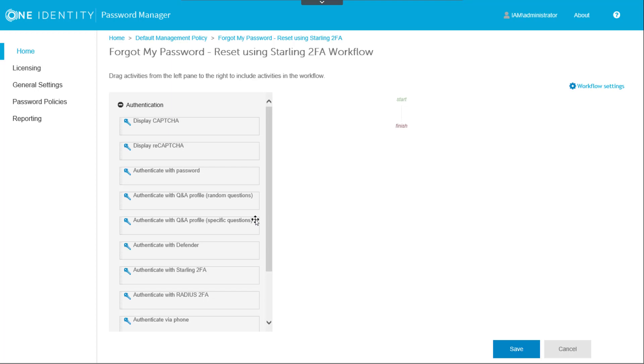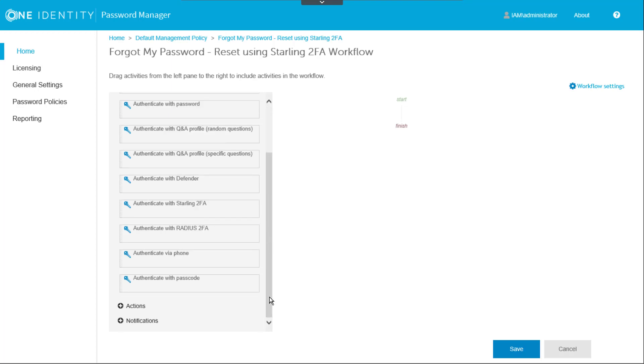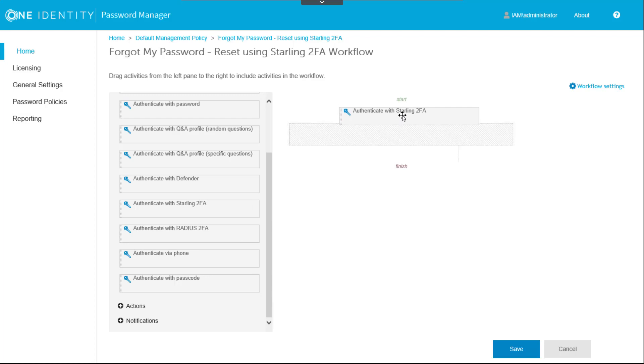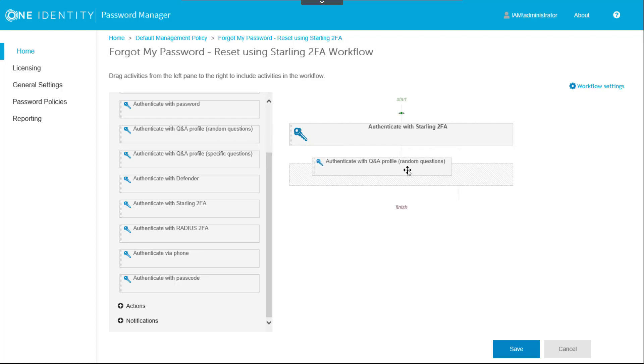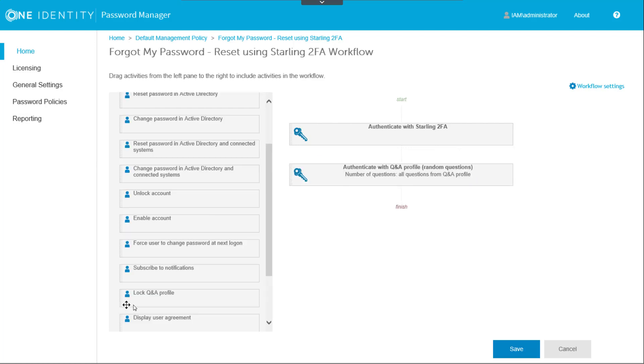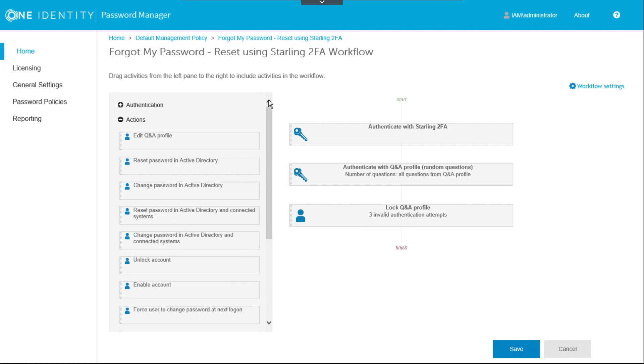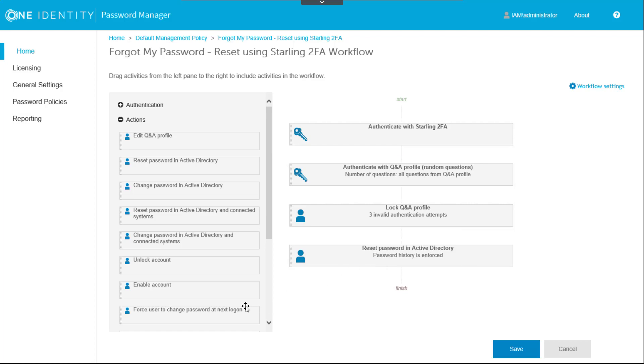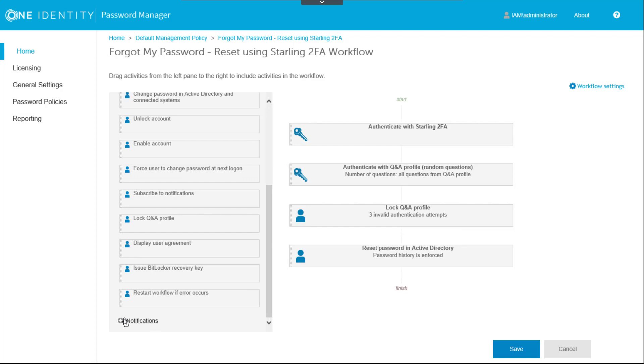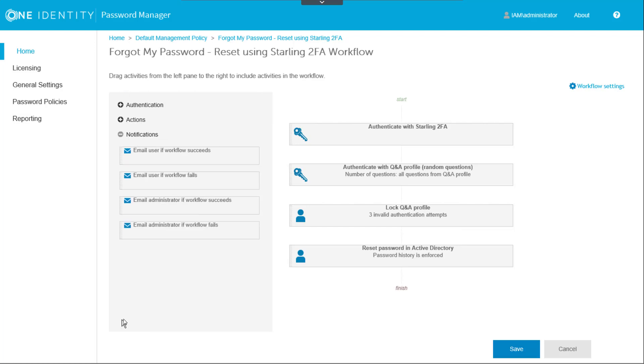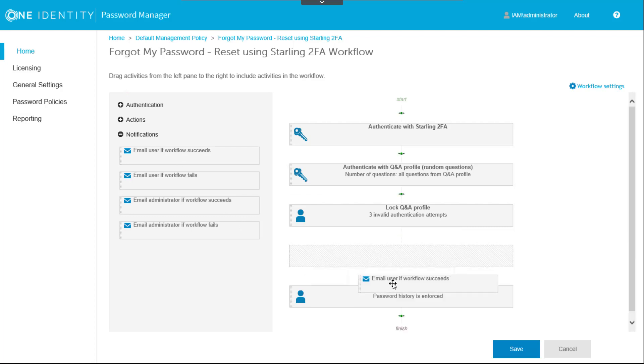The workflow shell starts out empty, and we move in components from the list on the left. First we'll drag and drop the authentication with Starling 2FA component. Then we drag and drop the remaining components that make up the standard password reset: Authenticate with question and answer profile, Lock Q&A profile, Reset password in Active Directory. Then in Notifications, we'll add email user if workflow succeeds and email user if workflow fails.